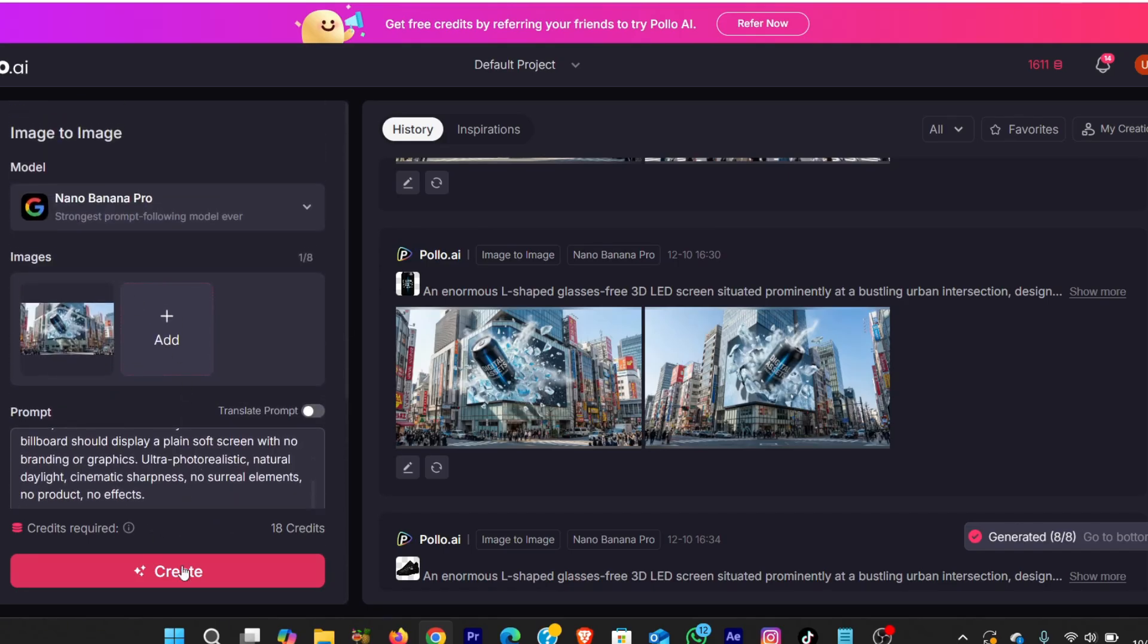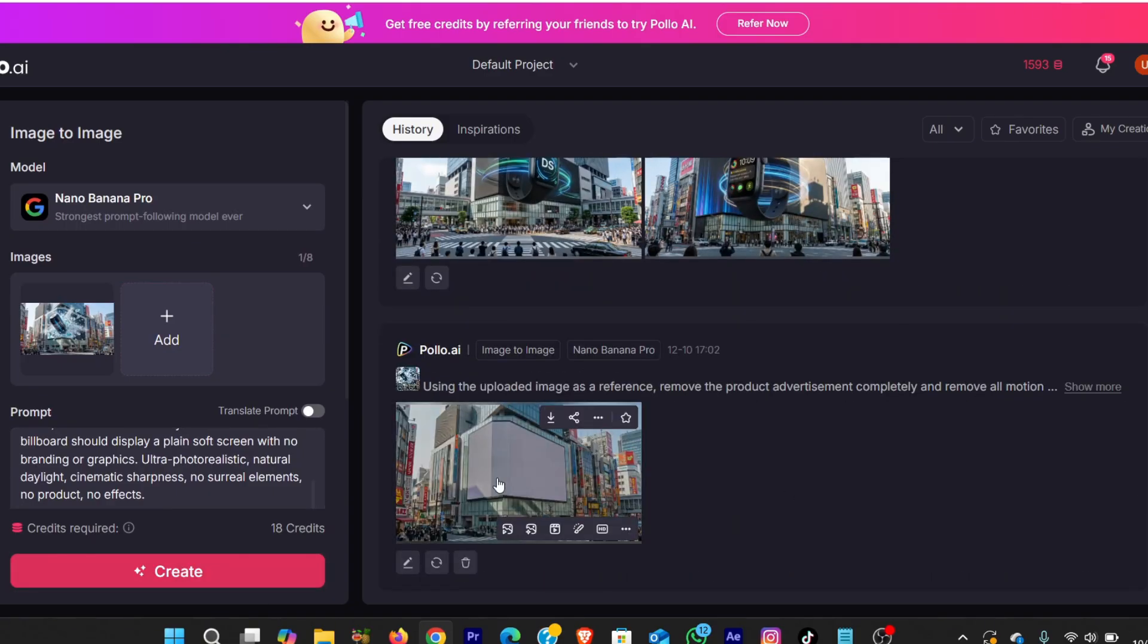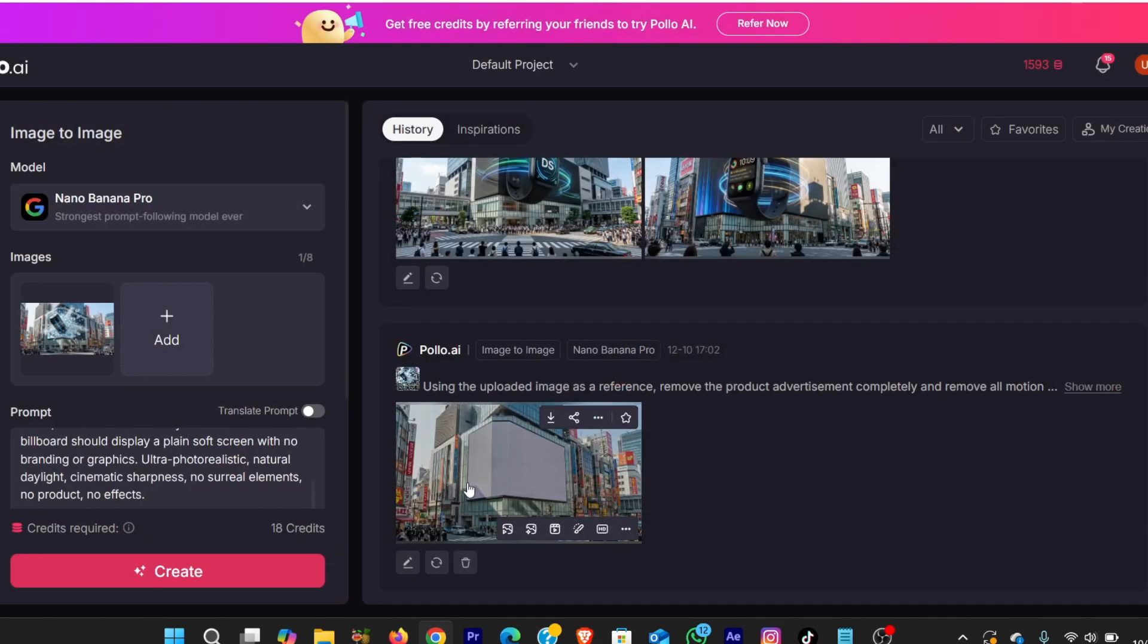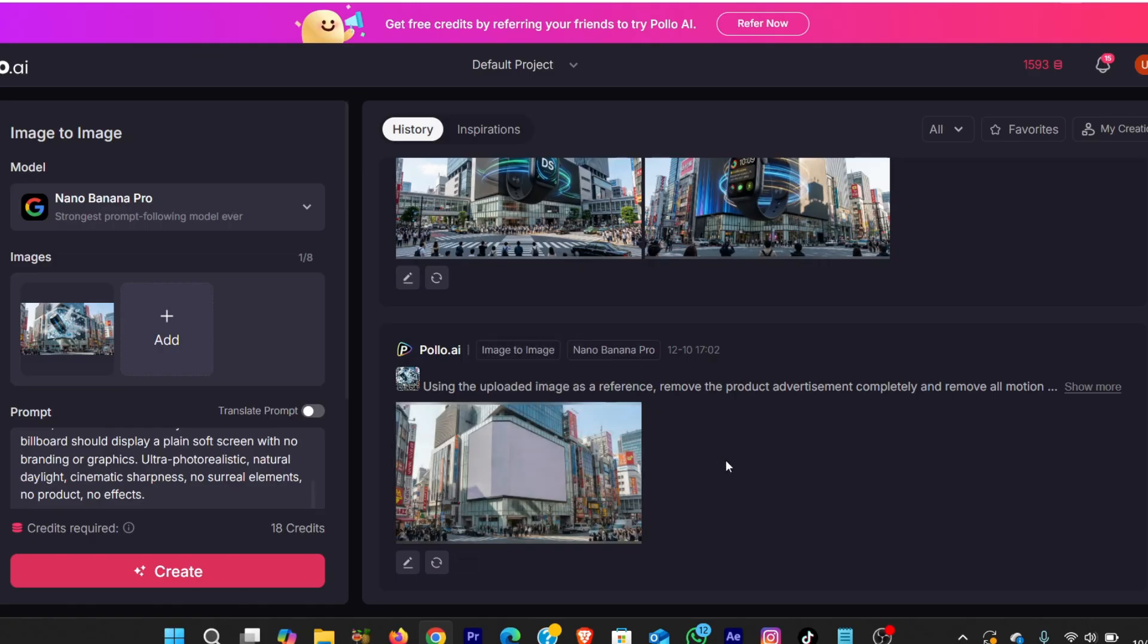I keep the same aspect ratio and resolution, then I hit create. And now I get a perfectly matched clean first frame that looks like the scene before the ad comes to life. I repeat this same process for the energy drink, perfume, and smartwatch images as well. Once all the clean frames are ready, I download them, because now we're finally ready for the animation step.